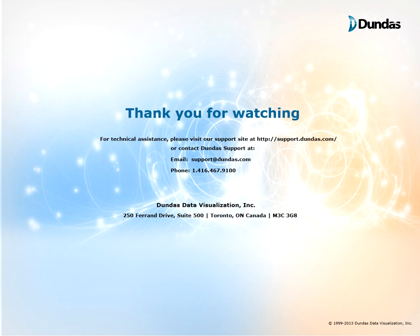Thanks for watching. If you have any questions, please visit our support site at support.dundas.com or contact us by email or by phone which are shown on the screen. Thanks for watching and stay tuned for upcoming videos.